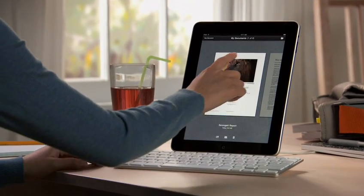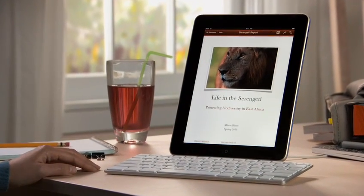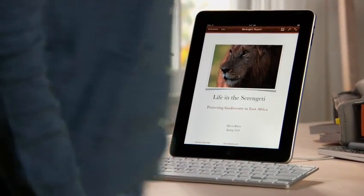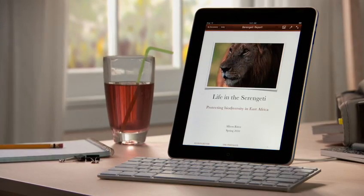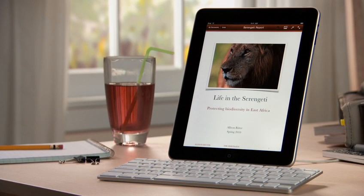You can buy Pages from the App Store. With Pages on iPad, you'll love being able to write anywhere and create beautiful documents wherever you go.